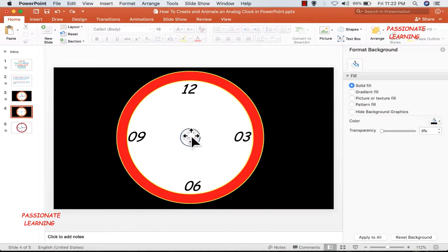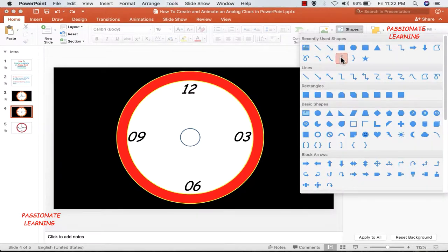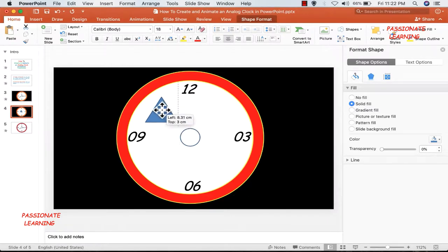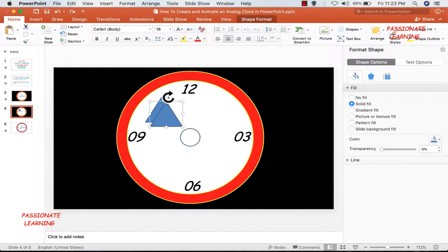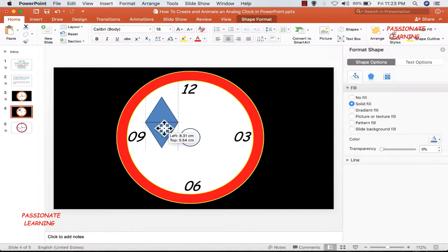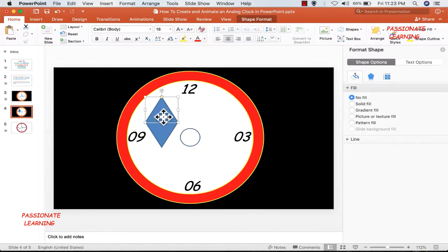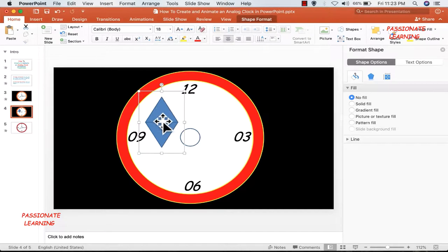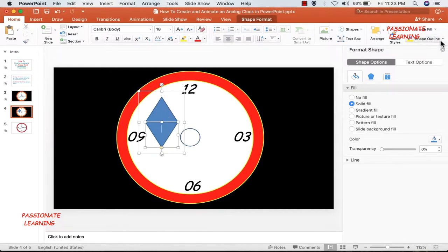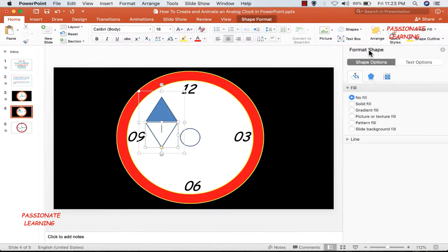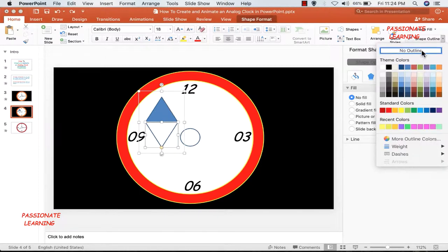The next step is to add the minutes hand, the hour hand as well as the seconds hand. For that I need to go to the shapes menu and insert an isosceles triangle. Then I make a copy with Ctrl+V, rotate the second copy, and align its bottom portion with the bottom of the first isosceles triangle. Then I select both and group them.